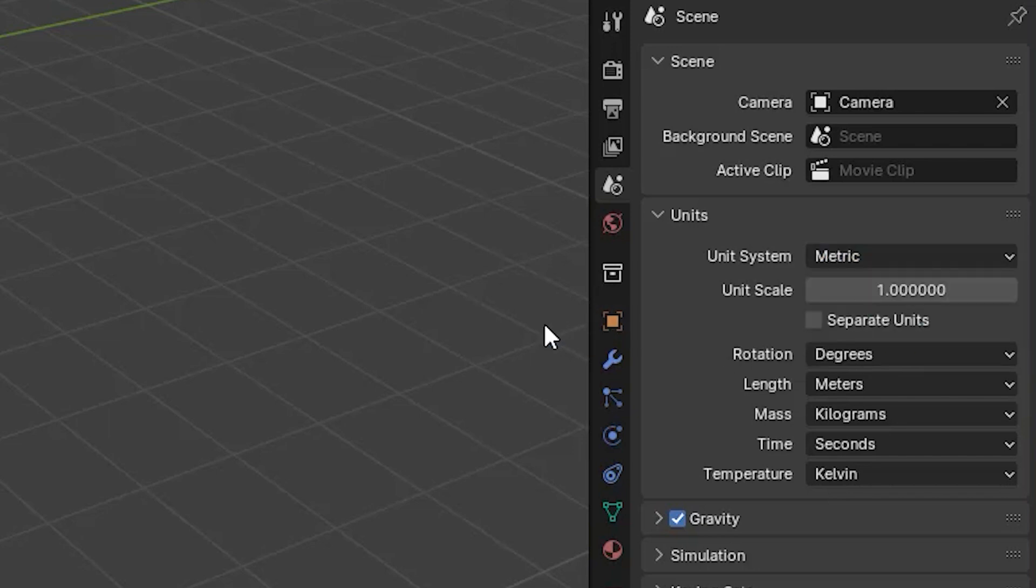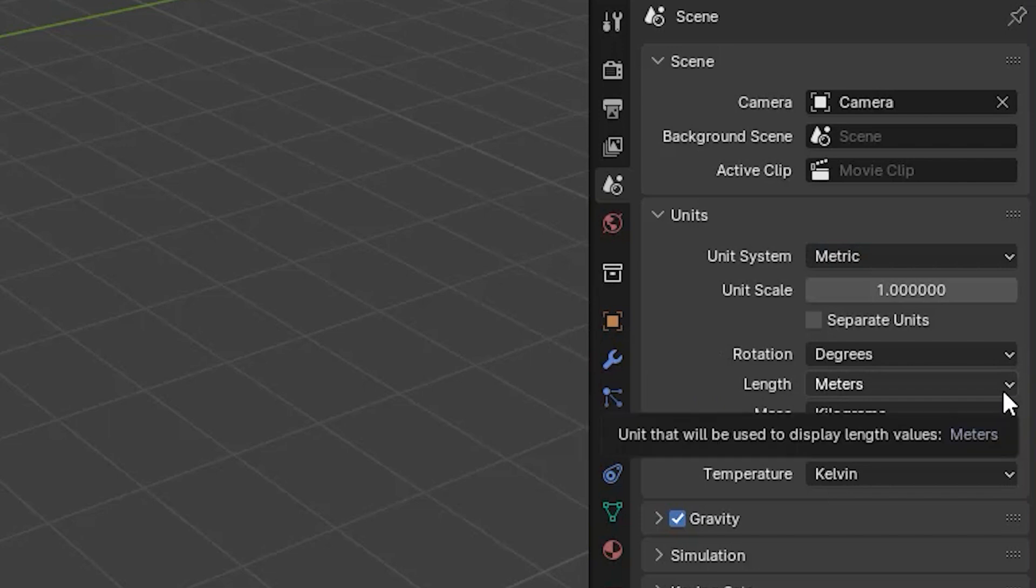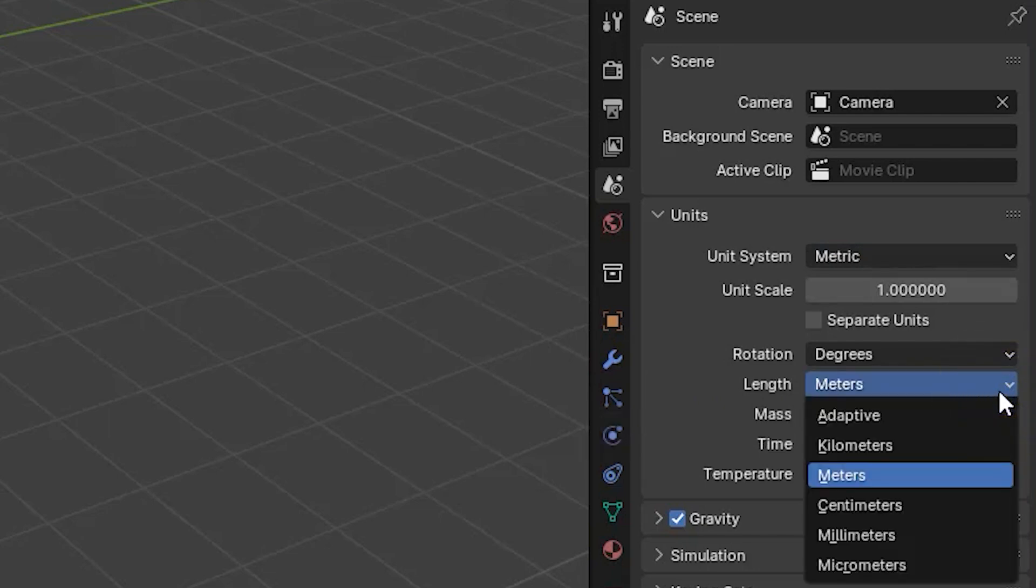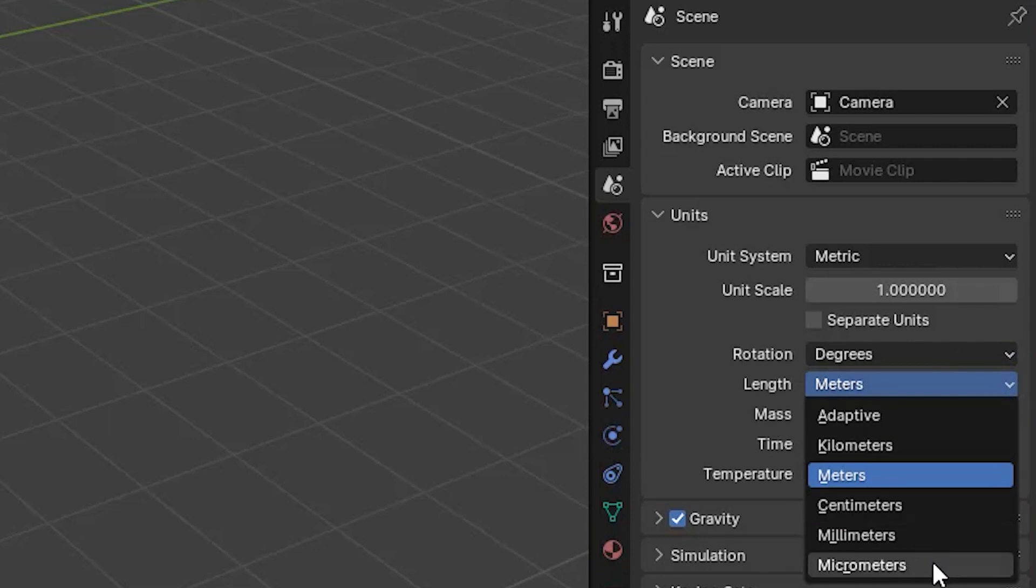If we've selected metric, then jumping down to the length parameter we can choose units from kilometers down to micrometers. A micrometer, also known as a micron, is one millionth of a meter.